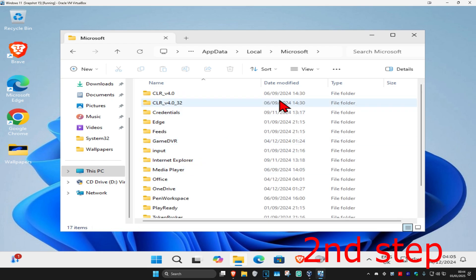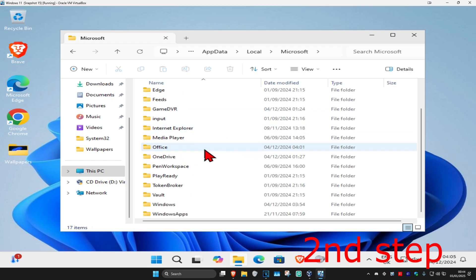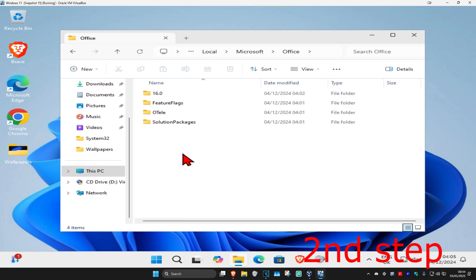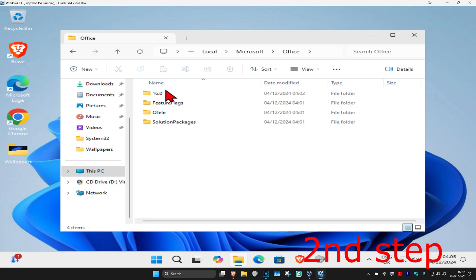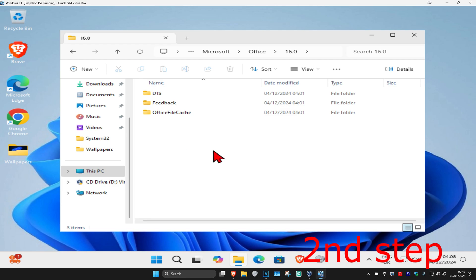Now find the Office folder, scroll down till you find Office and click on it. Click on the folder with the number on it - for you it might be 15, 16, or 17. Now find a folder called Office File Cache. Scroll down until you find Office File Cache and double click on it.